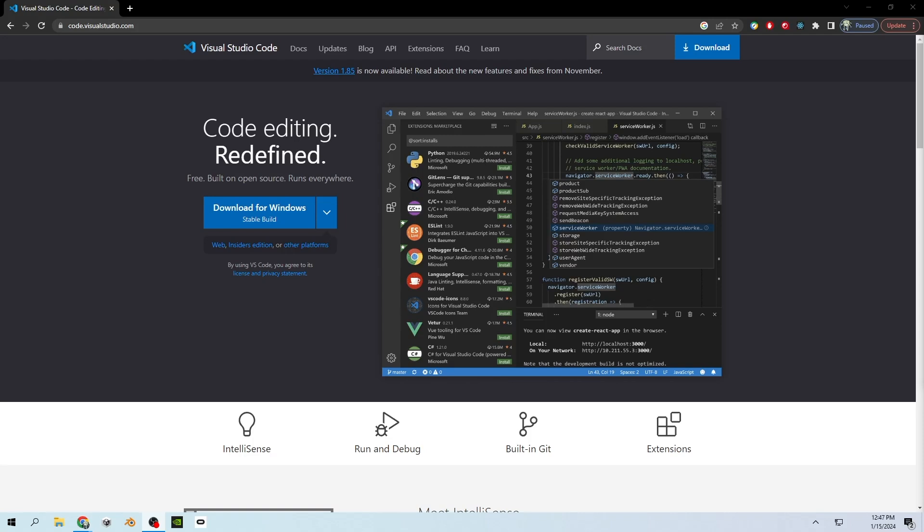Hello and welcome to my video. Today I'm going to show you how to set up a programming environment on a Windows PC.